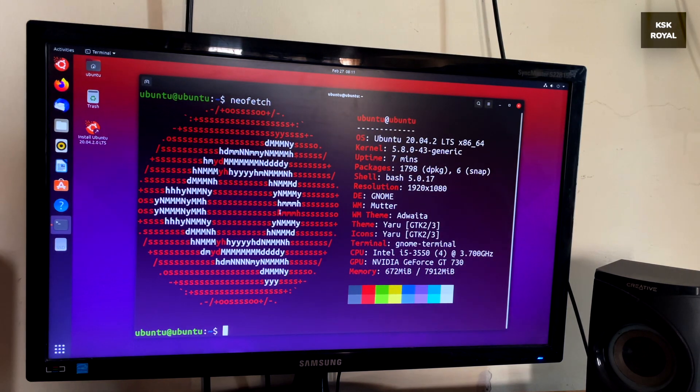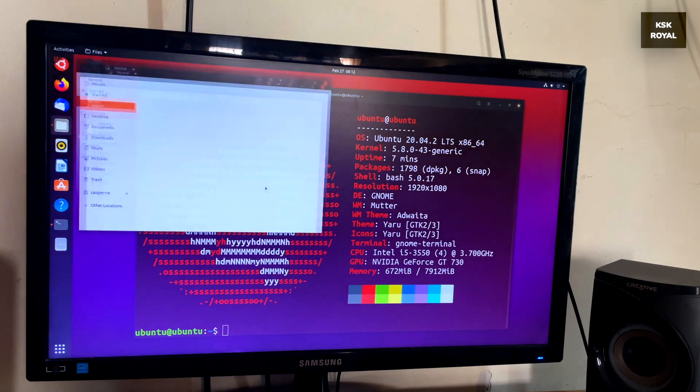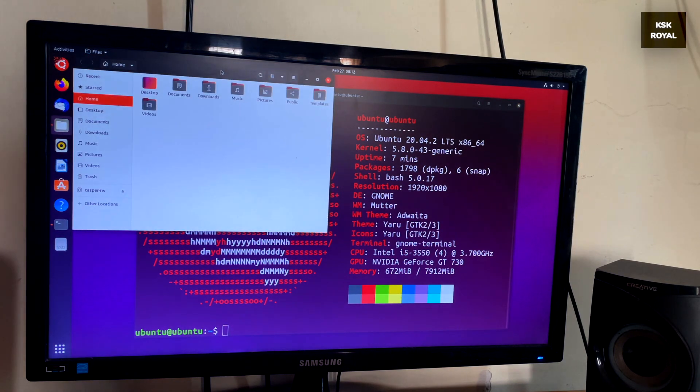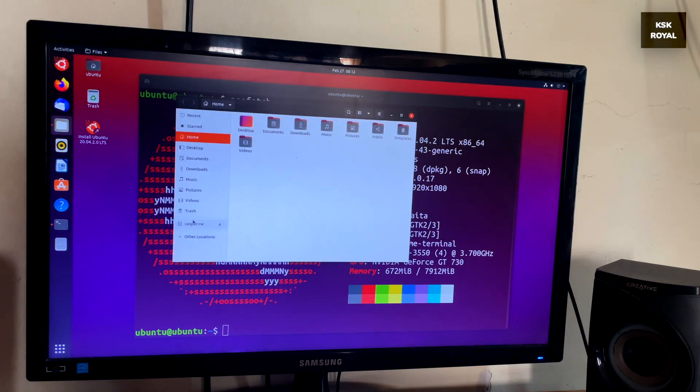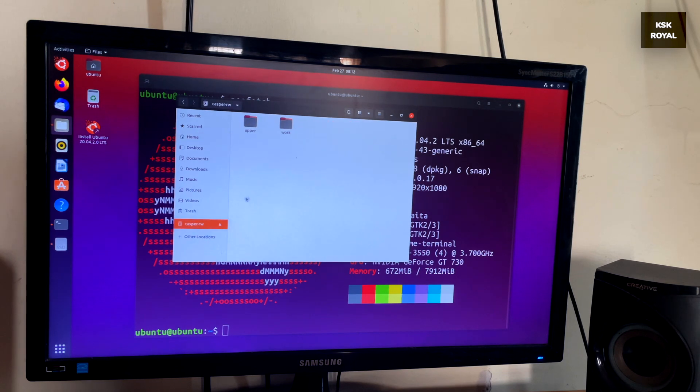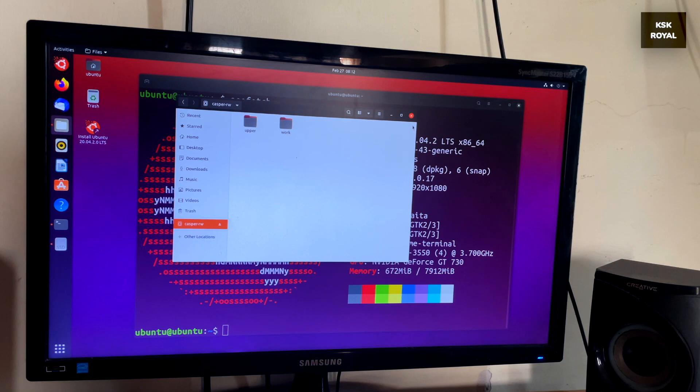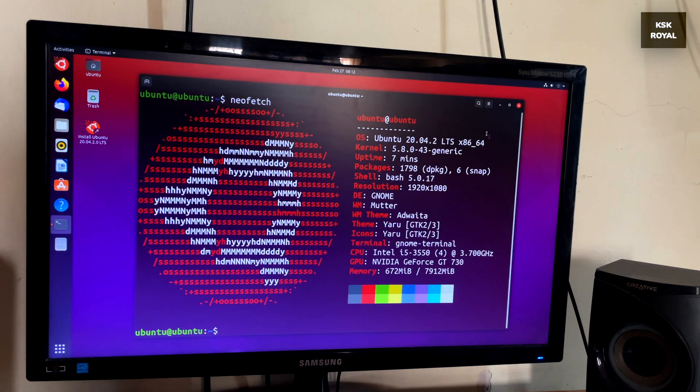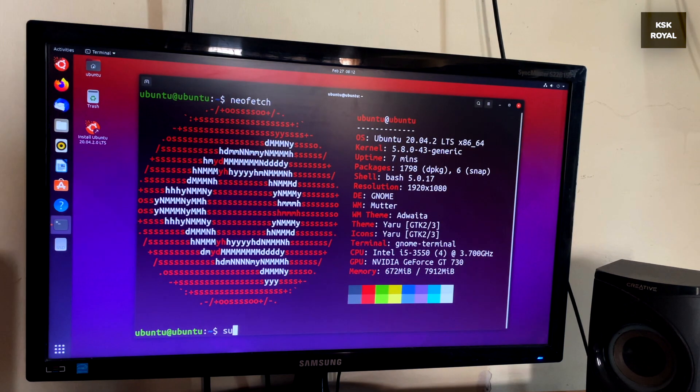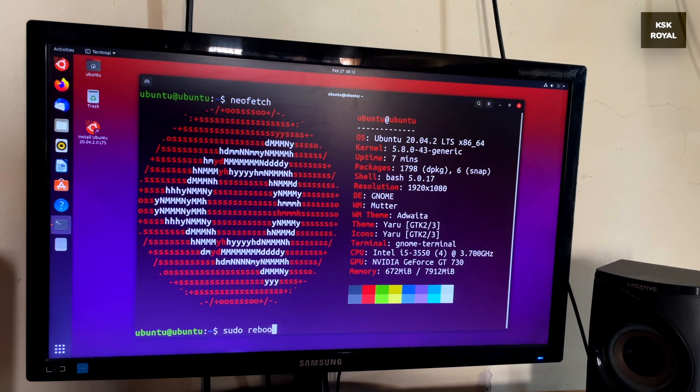Now if I restart the live USB, all the files will be saved to the persistent storage. In one word I would say it's a portable Ubuntu live USB that can be plugged into any computer or laptop using USB 3.0 and start working with Linux on the go.